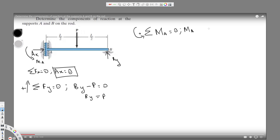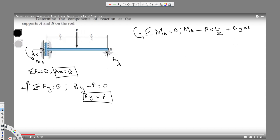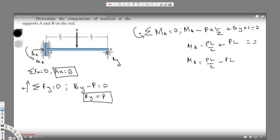Since P acts clockwise, I put it as negative: minus P times L/2. By acts counterclockwise at distance L, so it's positive: plus By times L. Substituting By equals P, we get MA minus PL/2 plus PL equals zero. Solving for MA gives MA equals PL/2 minus PL.